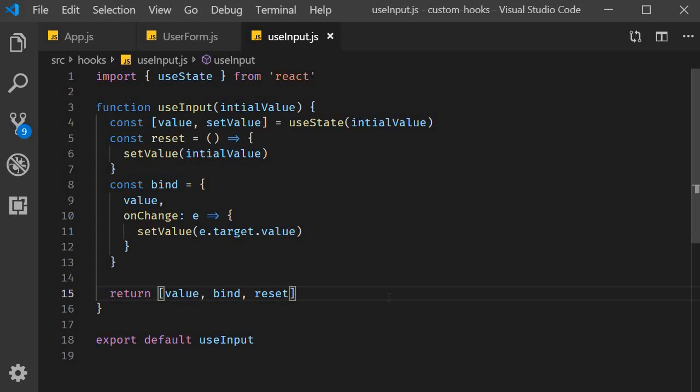You might have realized by now that there are endless possibilities for creating custom hooks. Also, there are tons of custom hooks already created by others, but I would encourage you all to create a few to get a better understanding of React hooks. With that, we come to the end of this series on React hooks. If you guys enjoyed the series, please do leave a like and share this playlist with your friends or teammates. As always, thank you guys for watching, don't forget to subscribe, and until next time, take care.